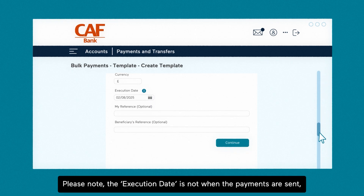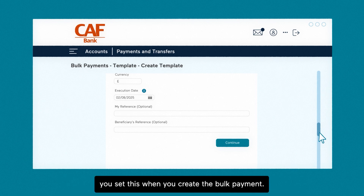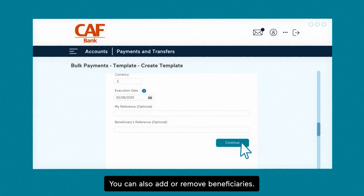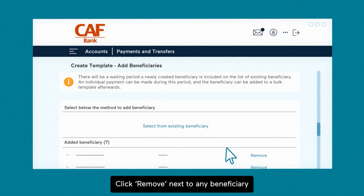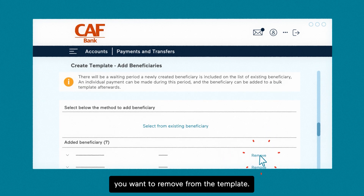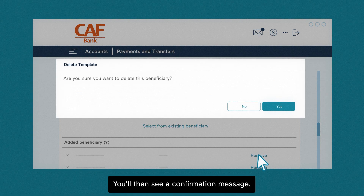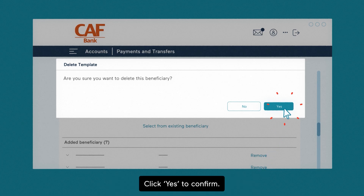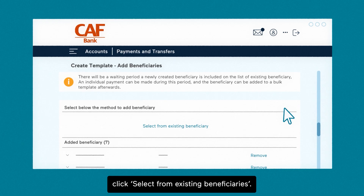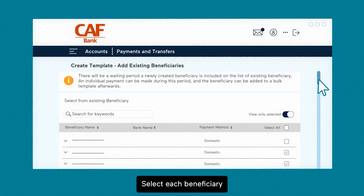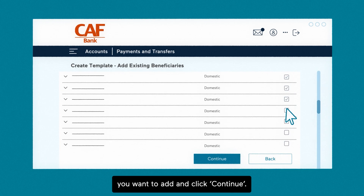Please note, the execution date is not when the payments are sent — you set this when you create the bulk payment. You can also add or remove beneficiaries. Click remove next to any beneficiary you want to remove from the template. You'll then see a confirmation message — click yes to confirm. To add a beneficiary to the template, click select from existing beneficiaries, select each beneficiary you want to add, and click continue.